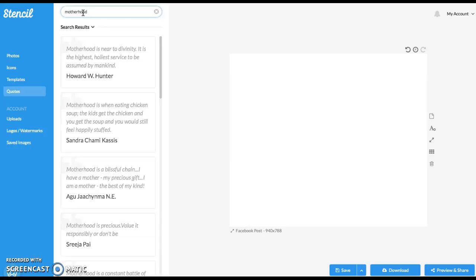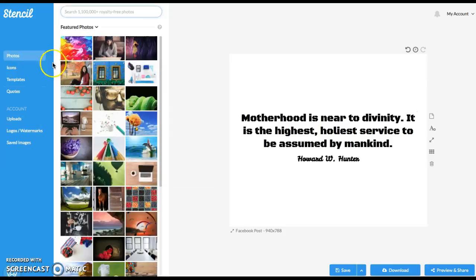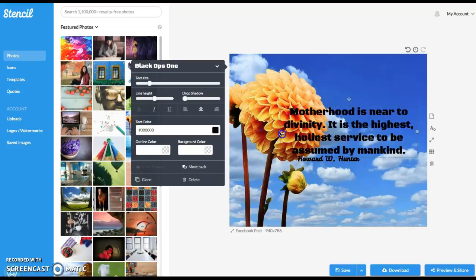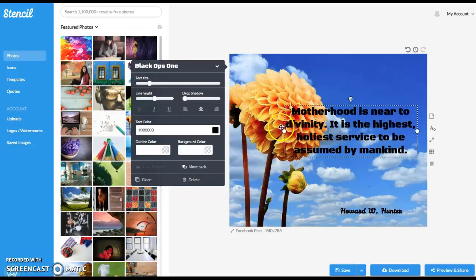And then you can choose one of these and then you can also go back to photos and make your own background. So let's just choose this one and then let's just choose this one. And so let's just make it a little bit smaller. And so there you go.